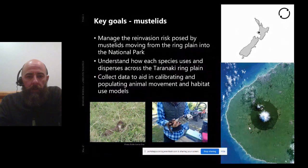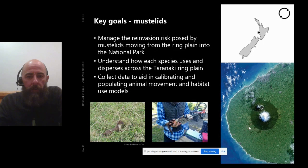In Taranaki in the North Island of New Zealand, there's a major push for predator-free, especially targeting introduced mustelids — we have stoats, ferrets, and weasels. One of the main questions is managing the reinvasion risk posed by these mustelids, for example moving from the ring plain into the national park, shown as the dark green on the right. There's a major management focus for eradication within the park, but concerns about reinvasion from outside.